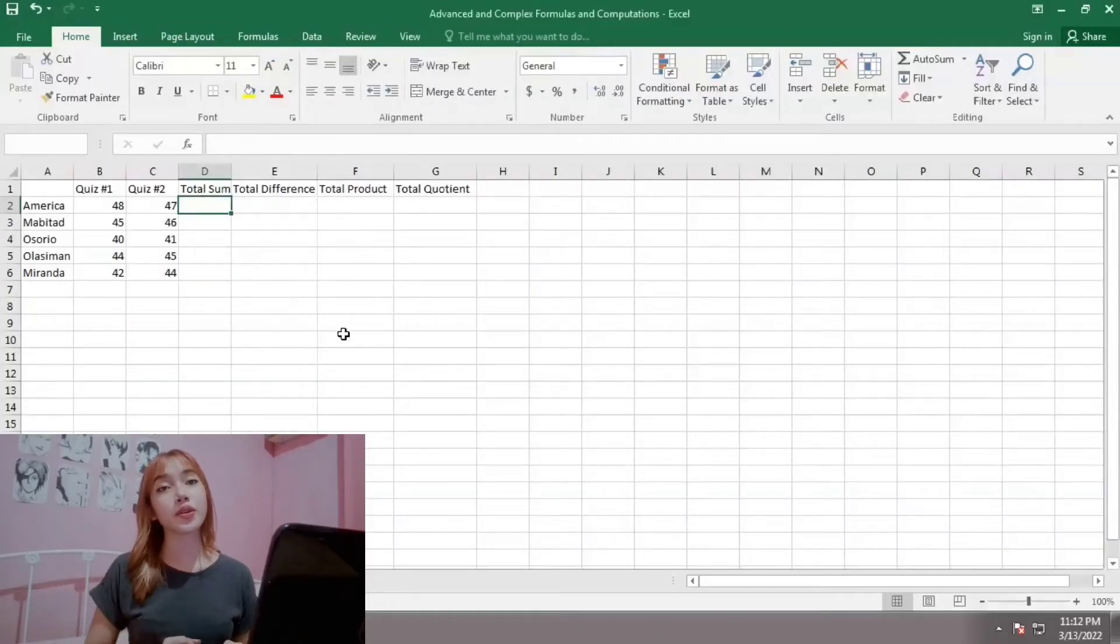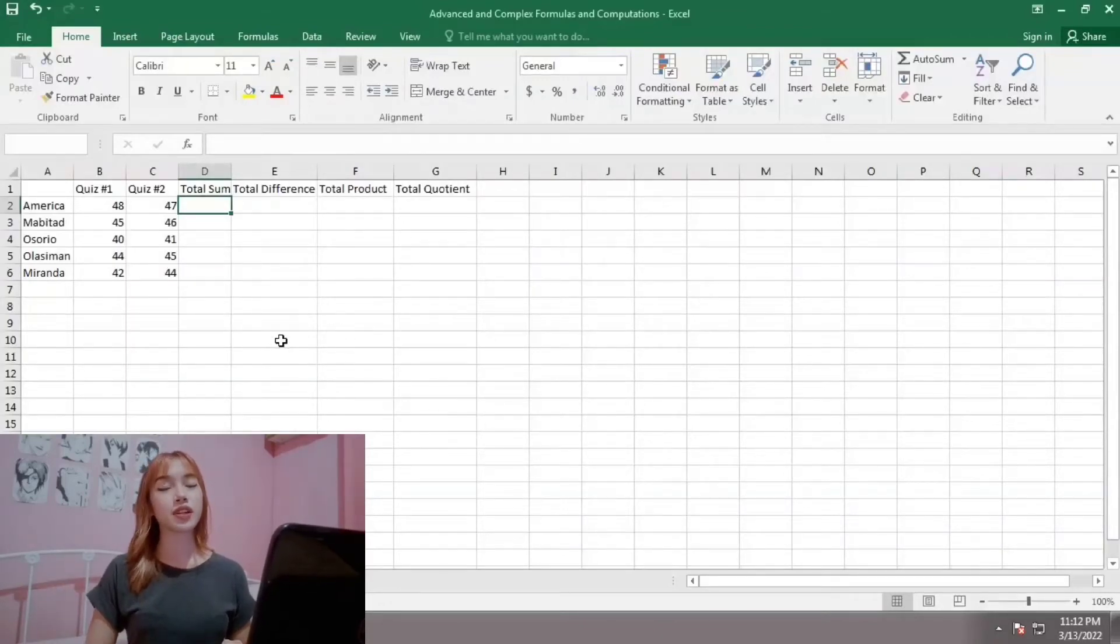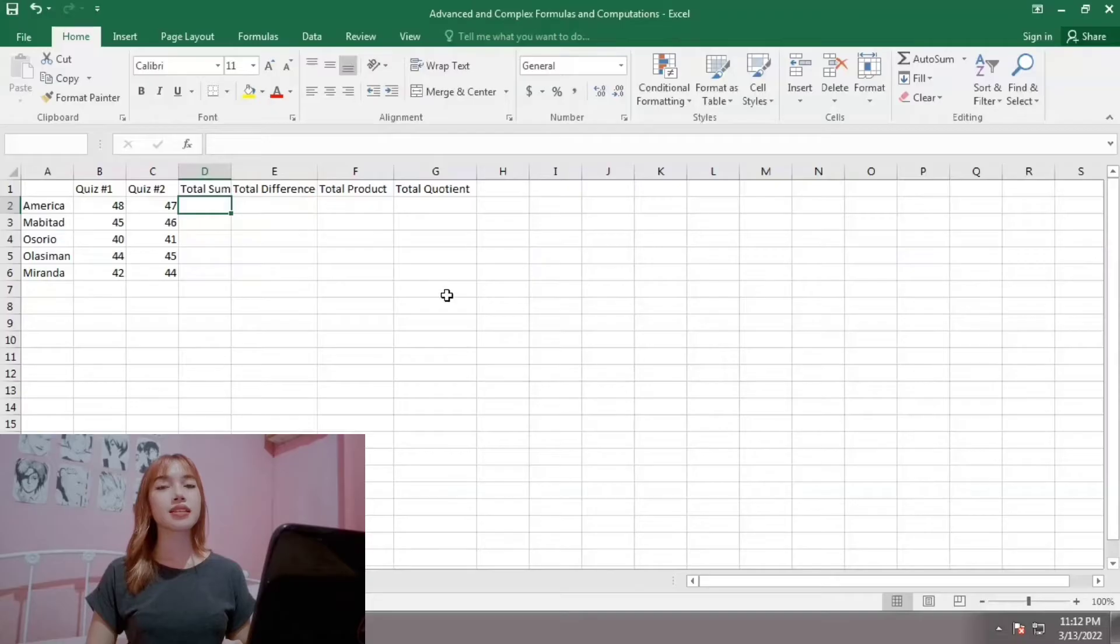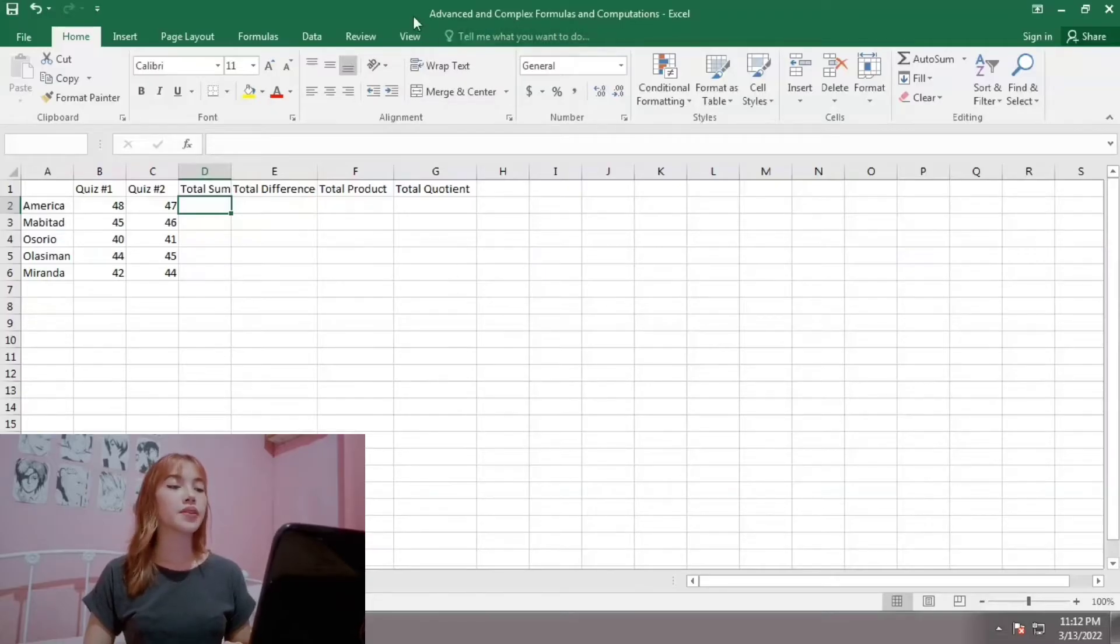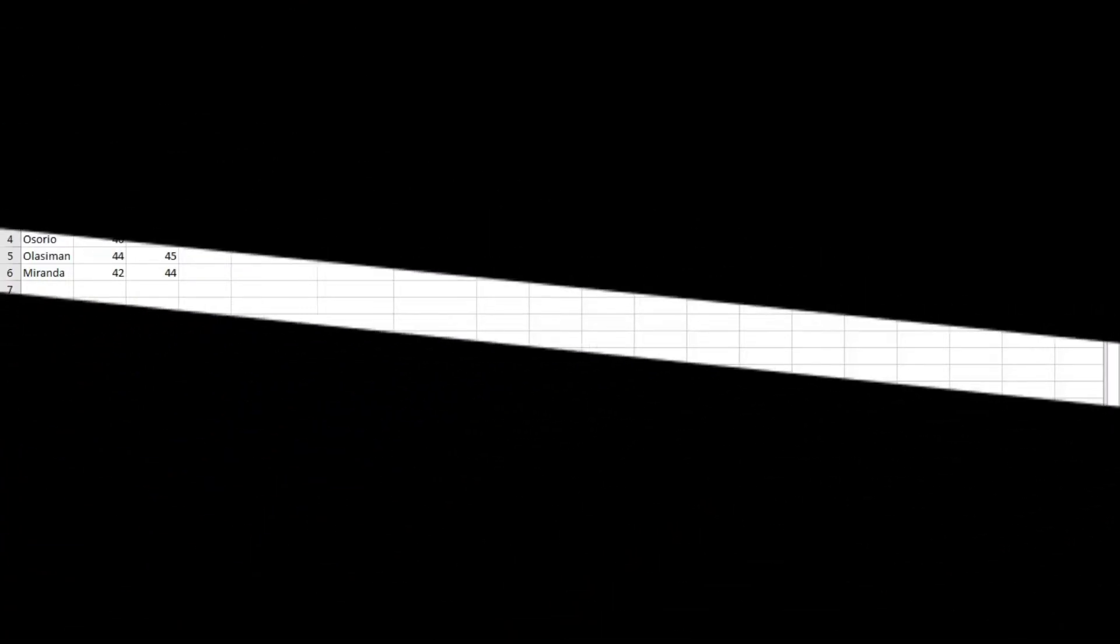Hello everyone, welcome or welcome back to my educational channel. For today's discussion, it is all about advanced and complex formulas and computations.